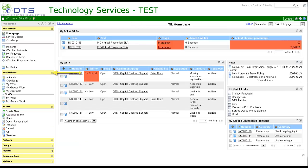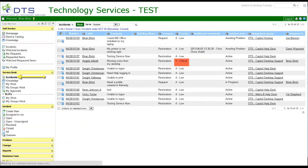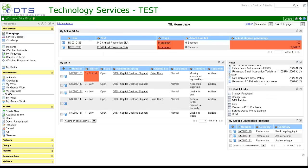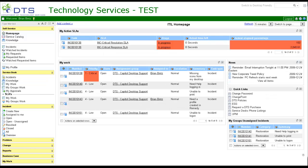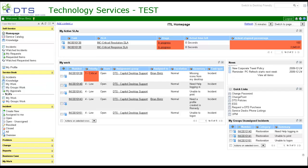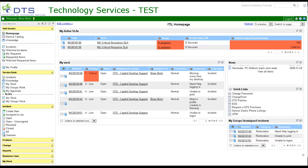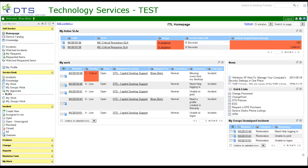Service desk. Incidents: displays all active incidents. Knowledge: under construction. My work: shows open incidents assigned to the user. My groups work: shows open incidents assigned to all groups the user is a member of. My approvals: under construction.